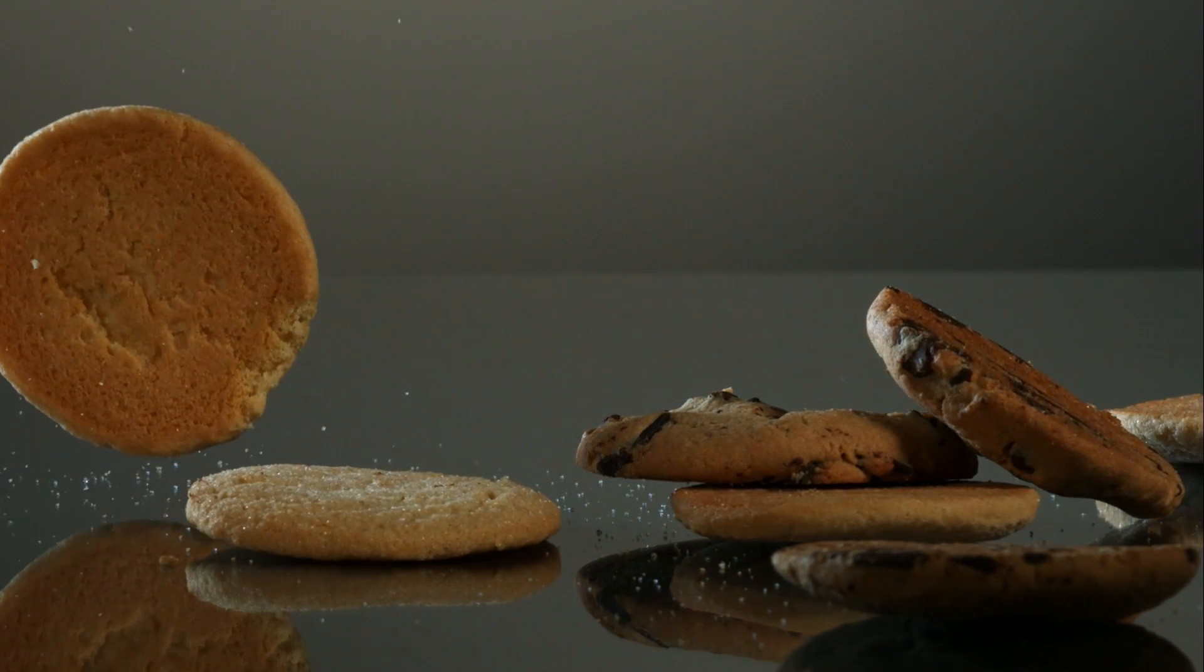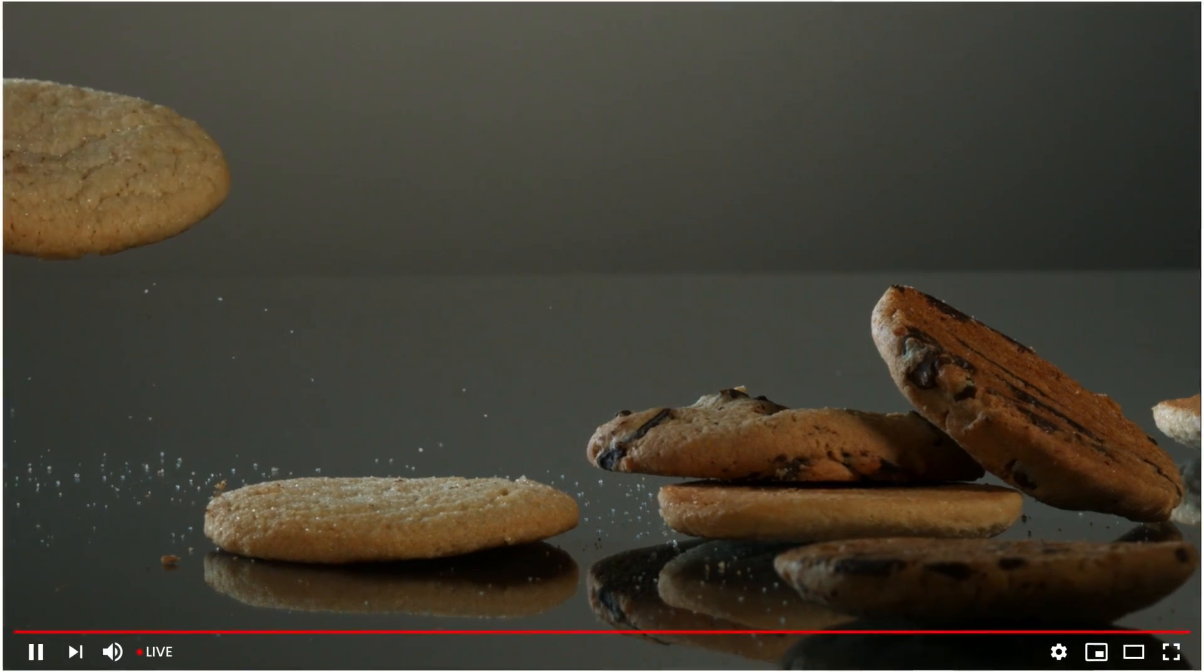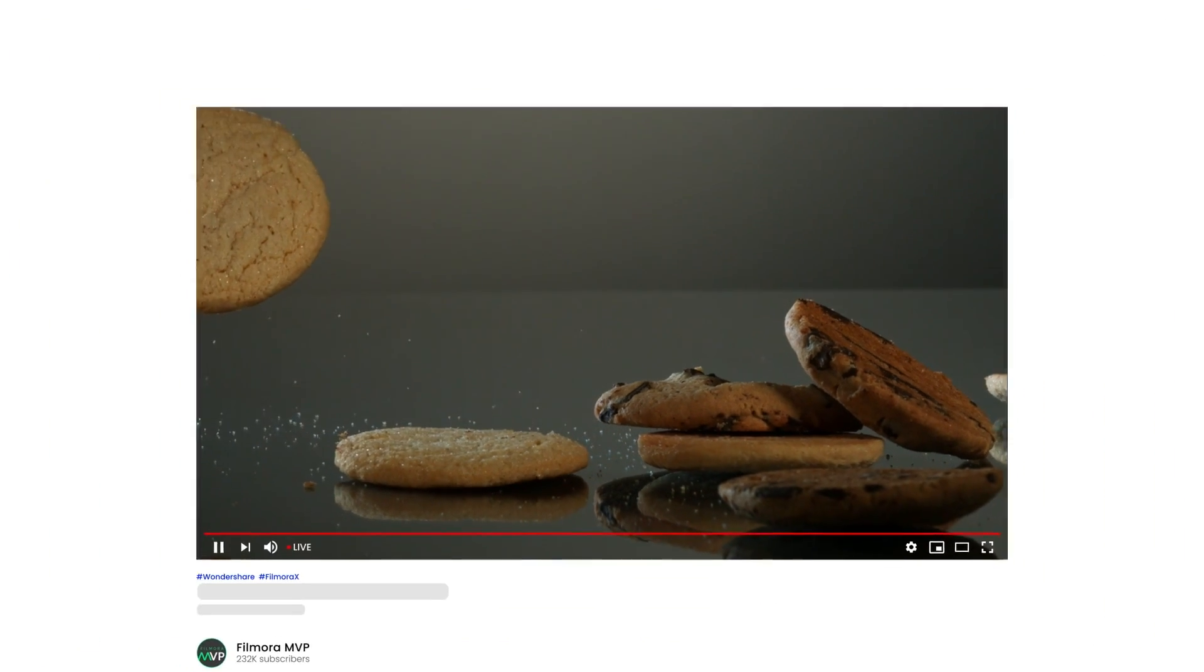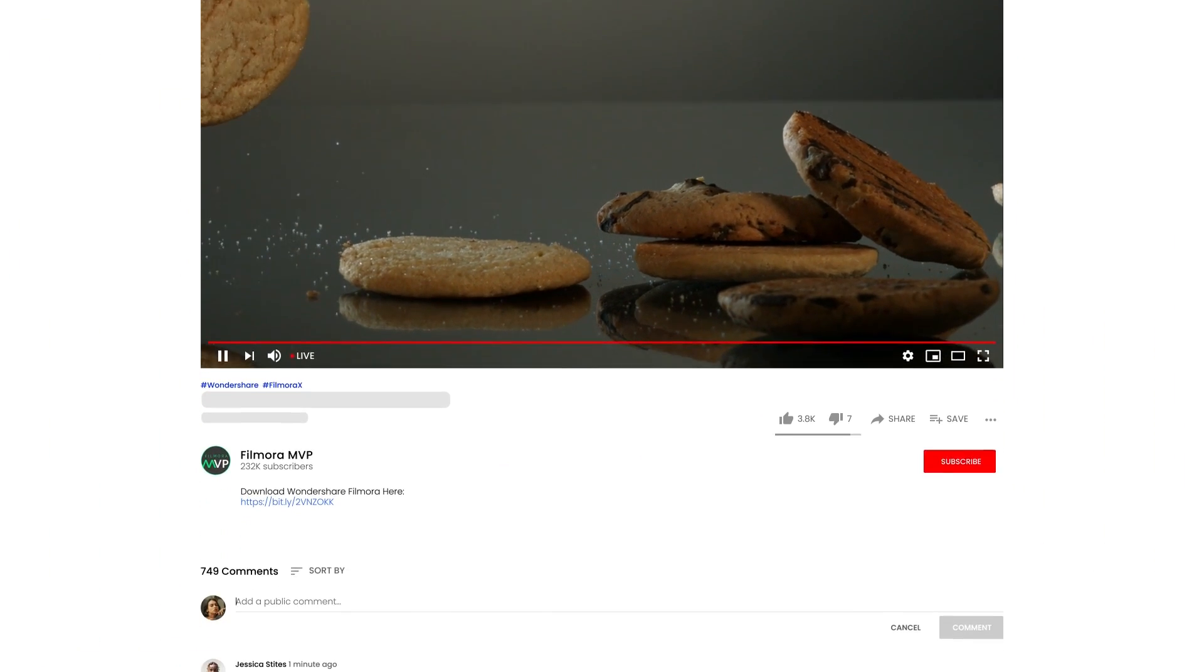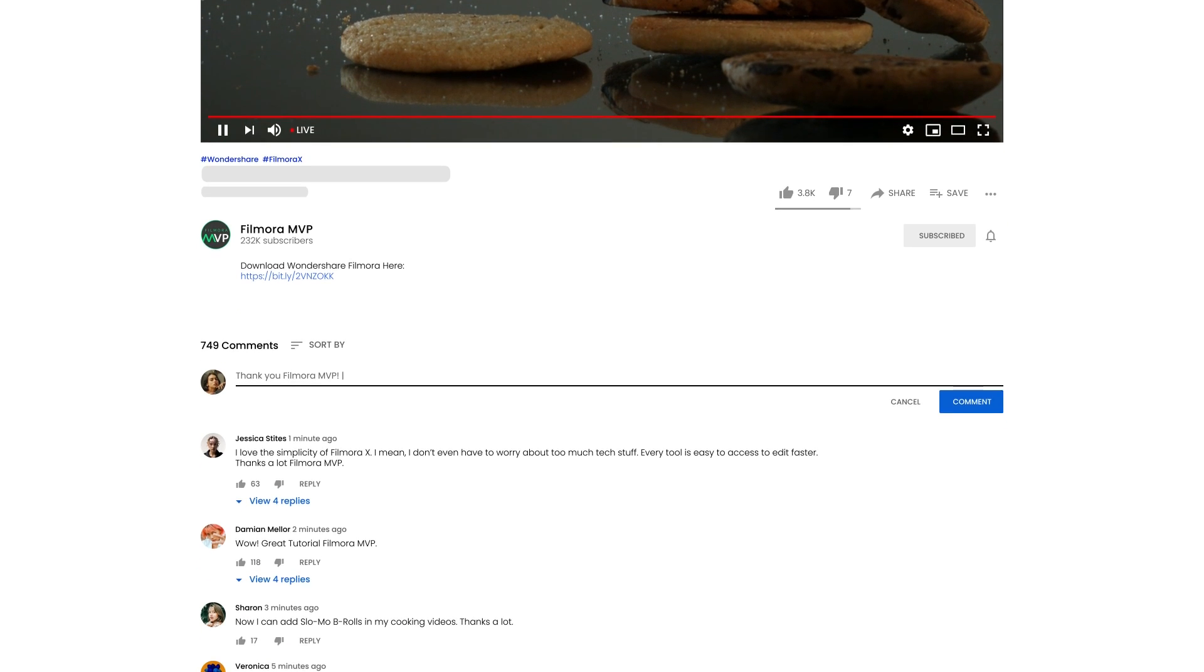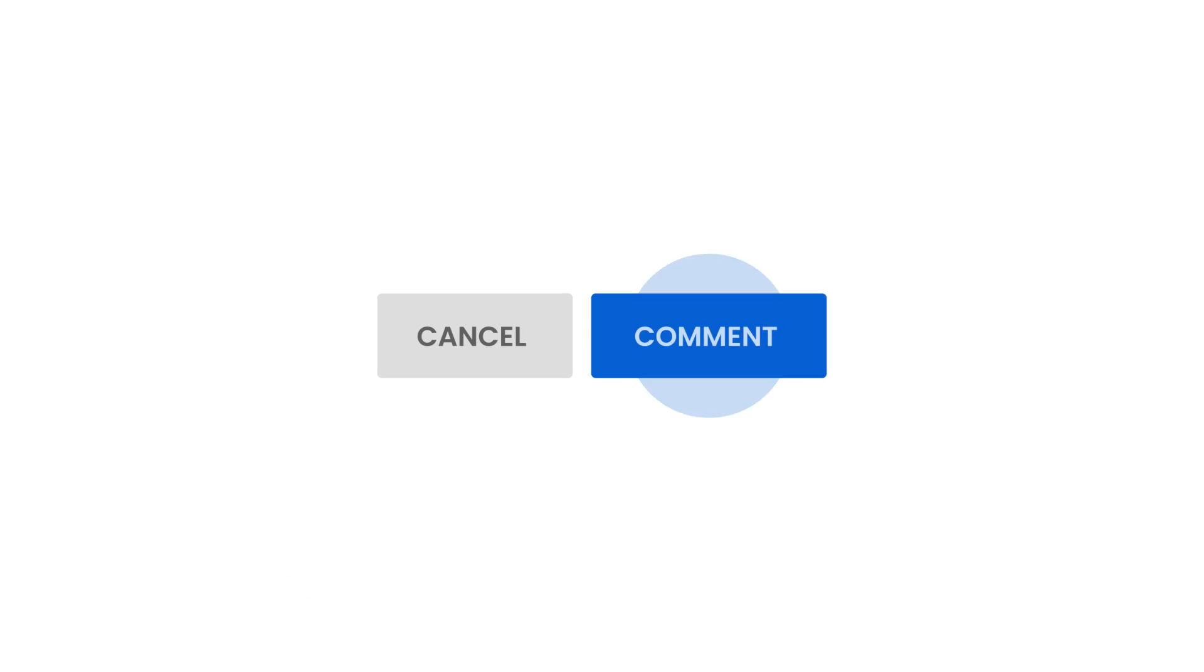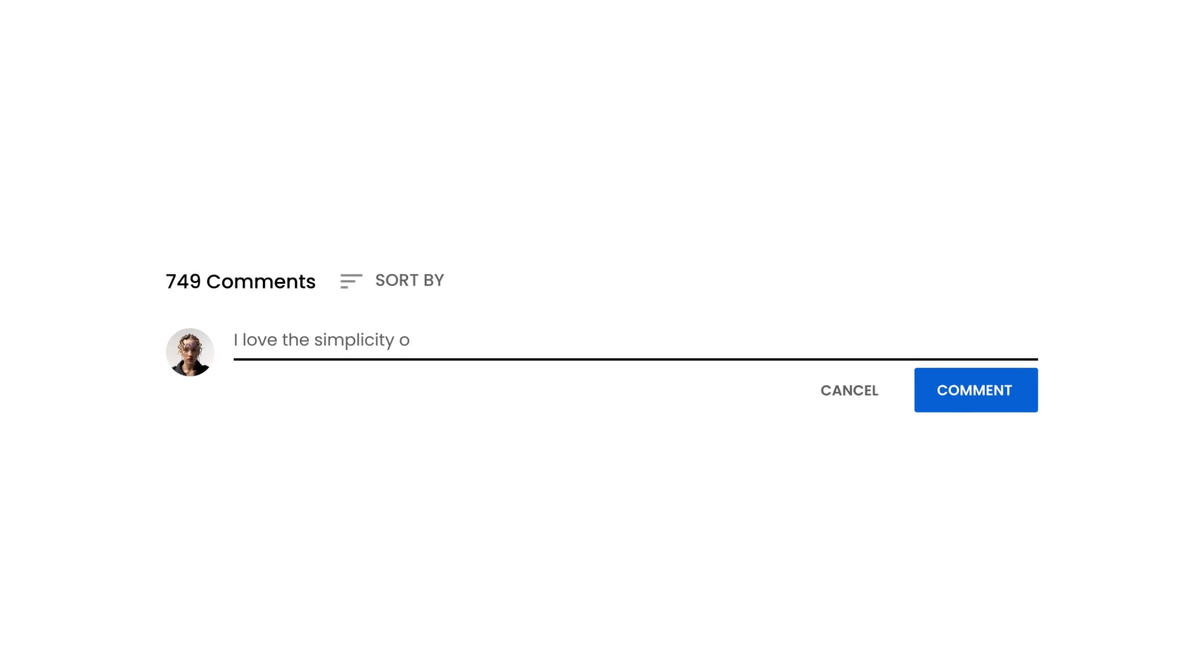So now you have learned how to make slow-motion videos using Filmora 10. Try it yourself and let us know about the outcomes in the comment section below. We would love to read about your experience!